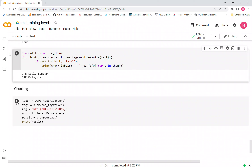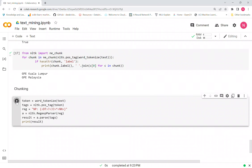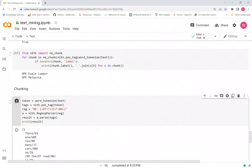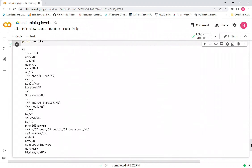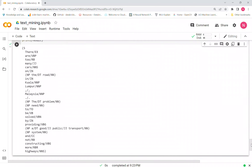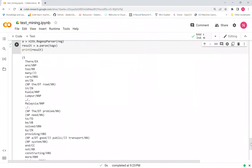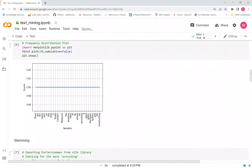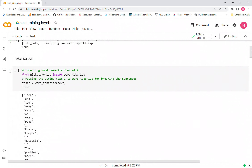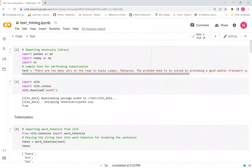The last step is chunking, which is similar to POS tagging but groups words into phrases for better context. The process is quite similar and you can see the output here. That's all — we're done with the lab. You can practice it on your own with your own document. Thank you for watching.